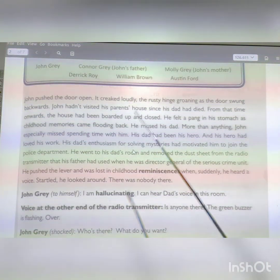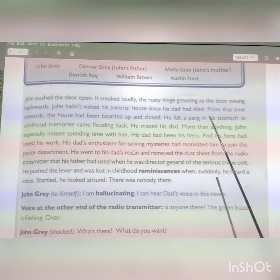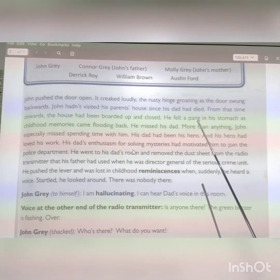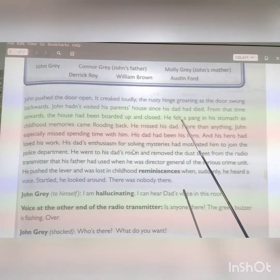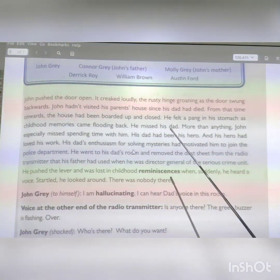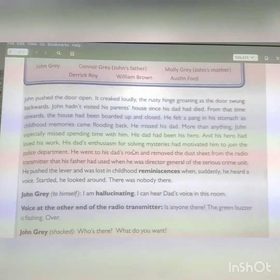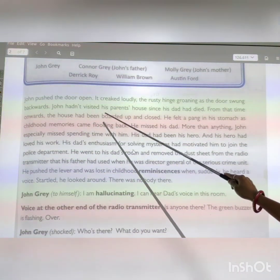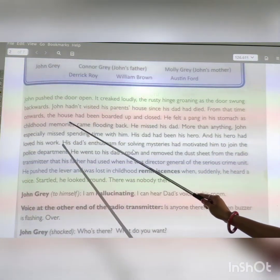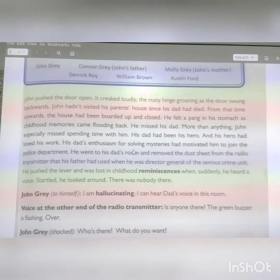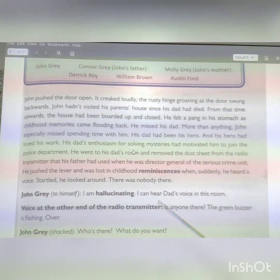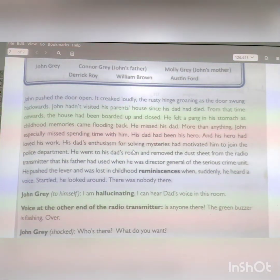John just pushed the door open and it creaked loudly. What creaked loudly? The door — because after the death of his father, he didn't enter his parents' house. As he entered, the door was cracked and the rusted hinge was groaning as the door swung backwards. From that time the house was closed. He felt a pain in his stomach as childhood memories came flooding back.